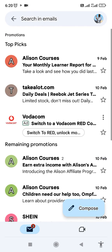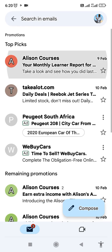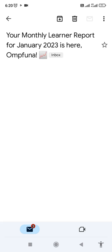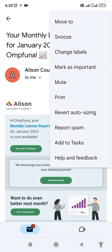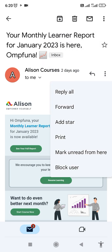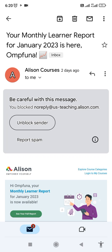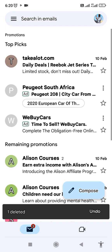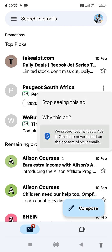Let me go to the promotions section. There we go — you block the user, and once you block the user you also delete the email, and you no longer receive anything from that user.